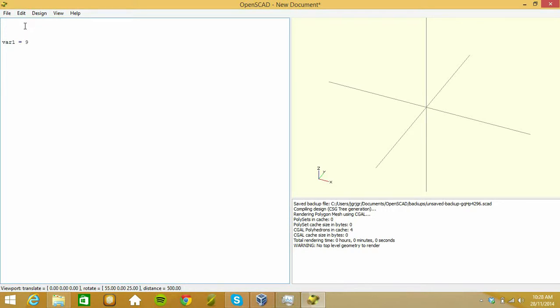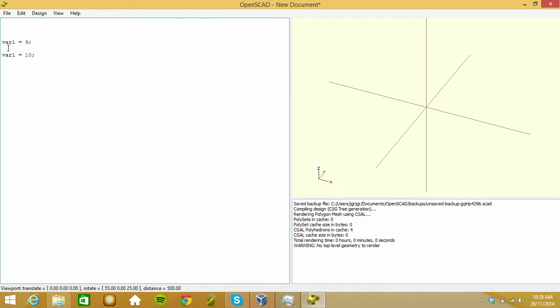Variables typically, from a programming background, you can do something like this, and after this point this variable will have a value of 9, and then after this point it'll have the value of 10. In OpenSCAD the reality is actually quite different.